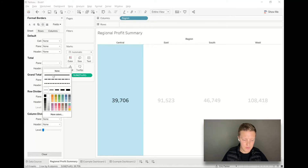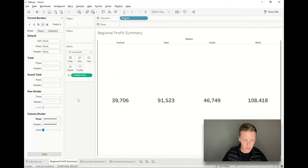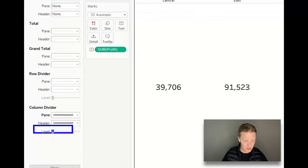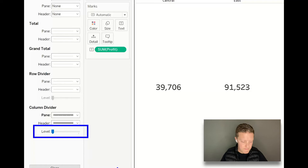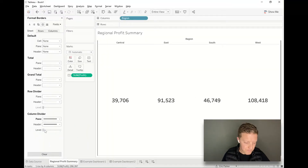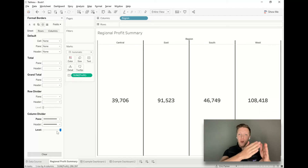I'm going to add a line for my column divider — let's say medium thickness and the third gray from the top-left corner. Notice that as of right now the column divider is only showing up on the very edge of my worksheet. The last trick here is to move the level slider from the left to the right, and now it's going to drop that column divider into the level where it goes between each of my squares.